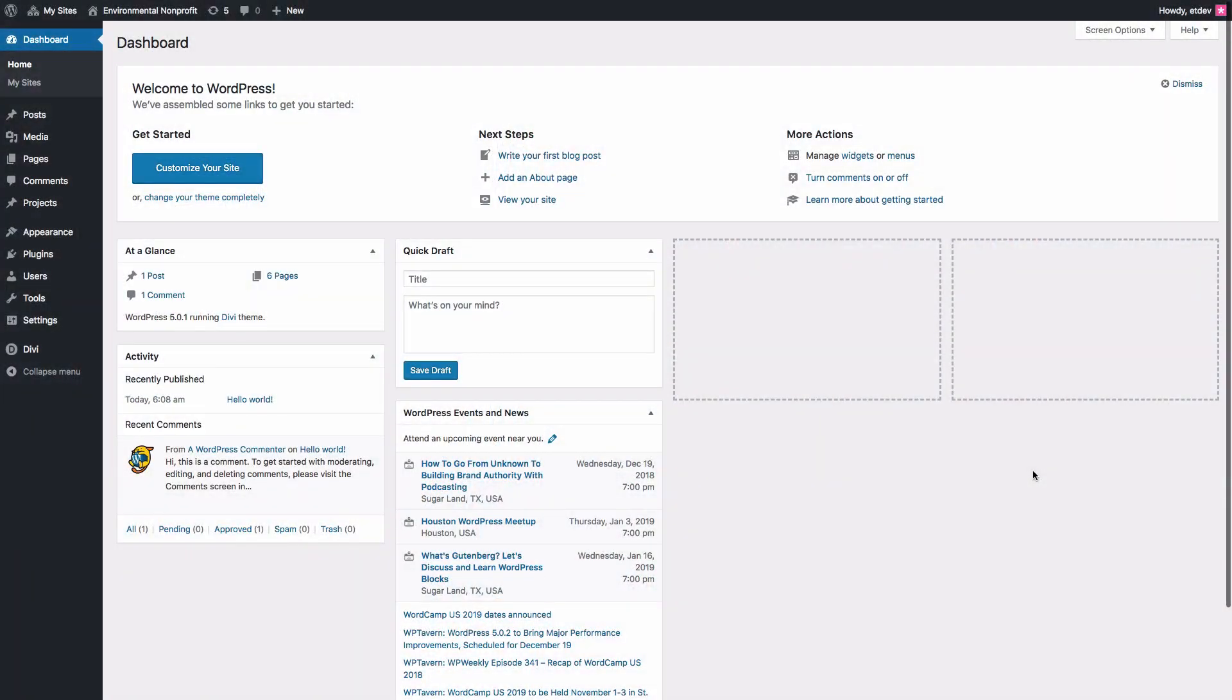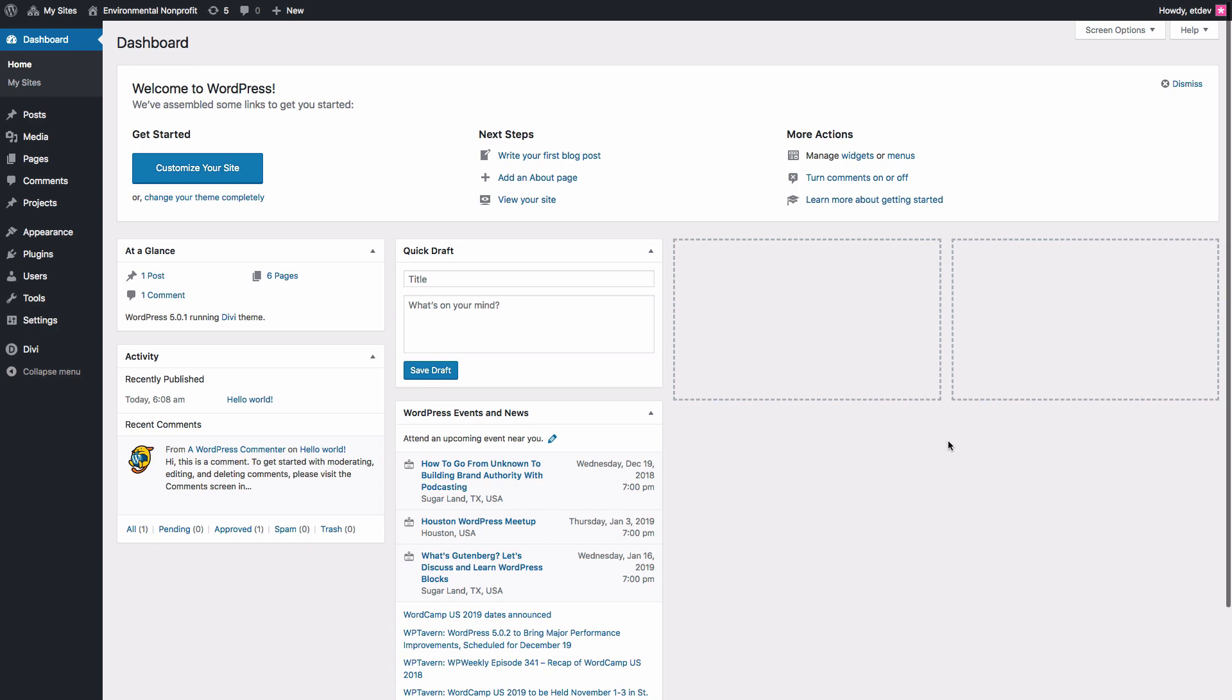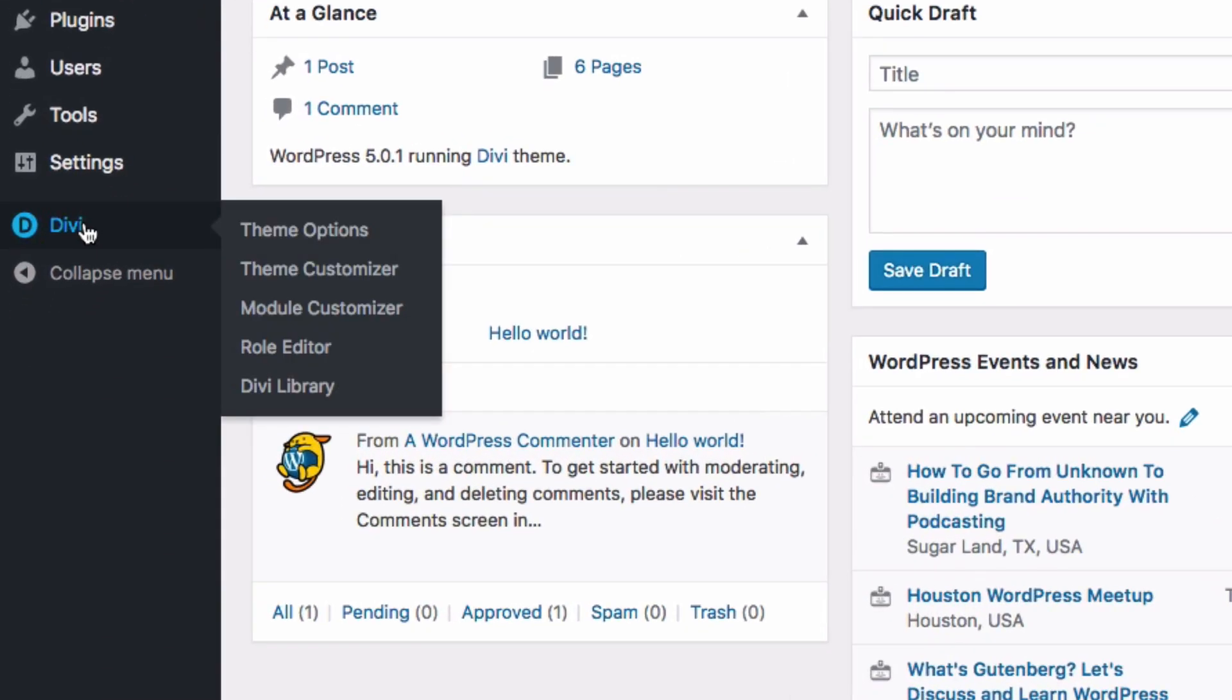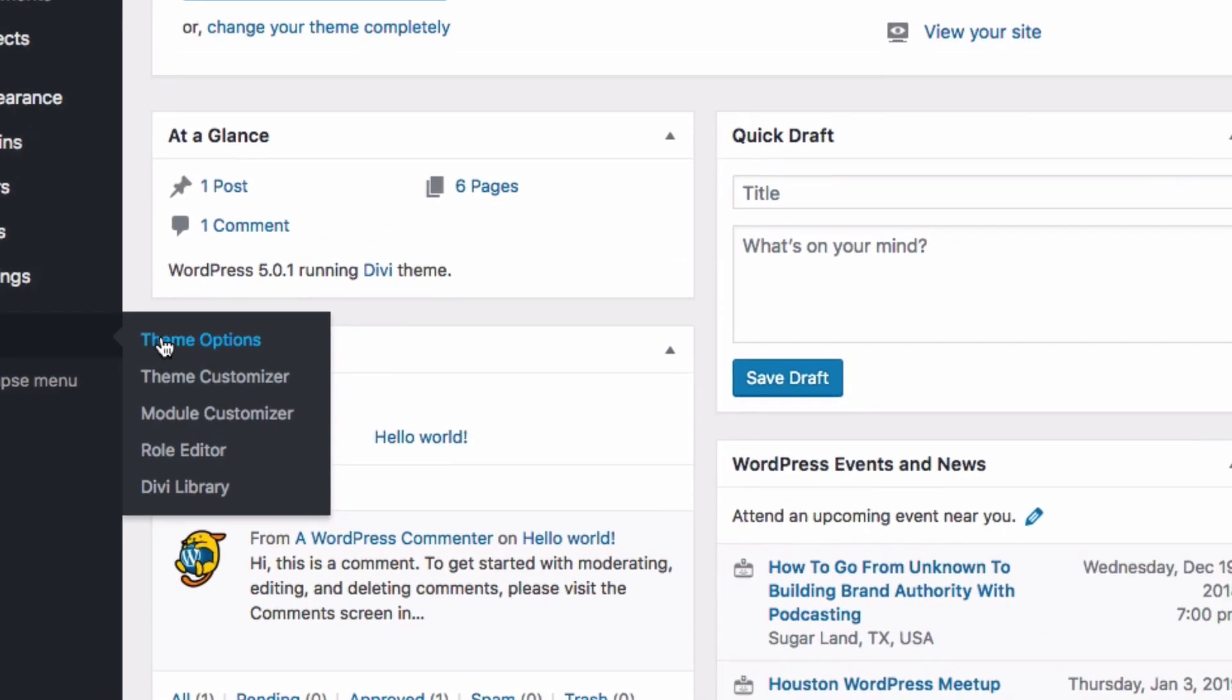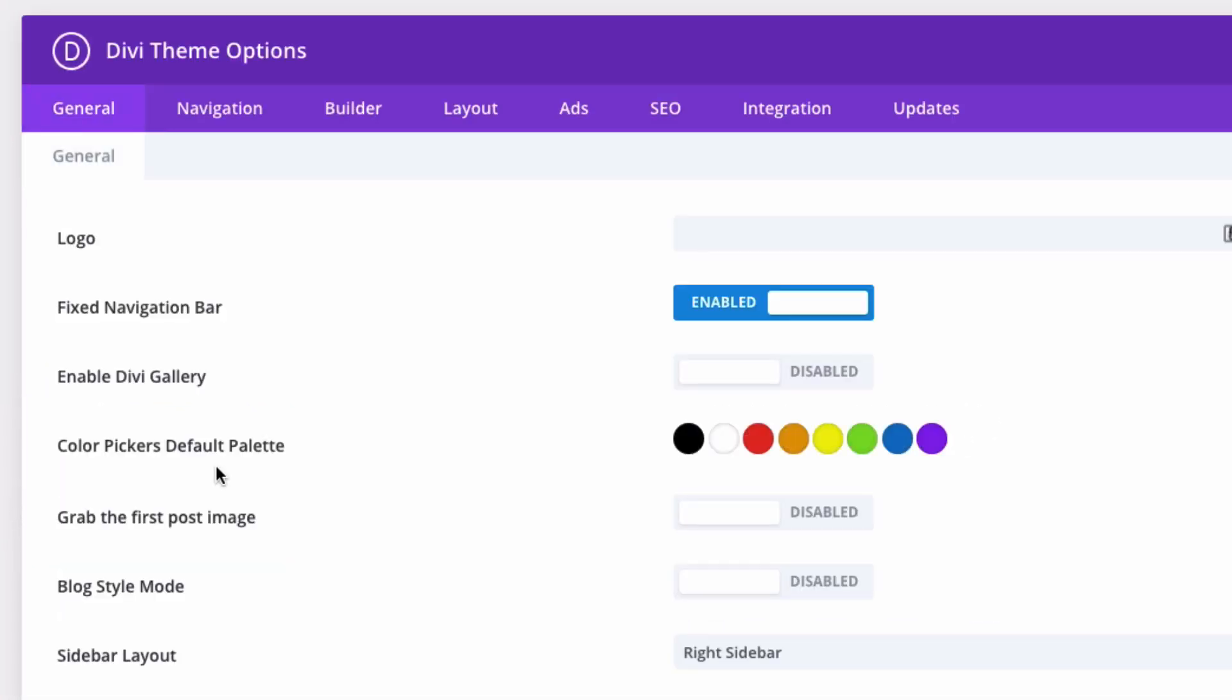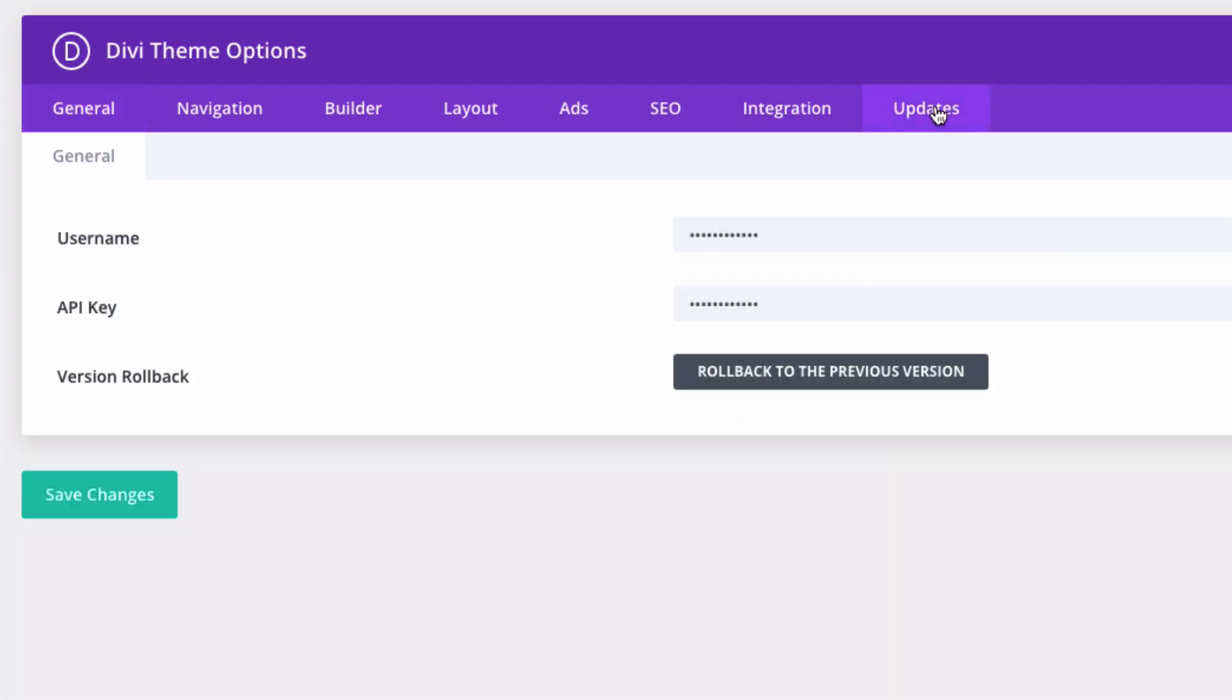Before you can start adding pre-made layouts using the Divi Builder, you must first authenticate your Elegant Themes subscription. You can do that by going to Divi, Theme Options, and then click the Updates tab. Then enter your username and API key and click Save Changes. Once done, you'll have access to all of the pre-made layouts included in the Divi Builder.